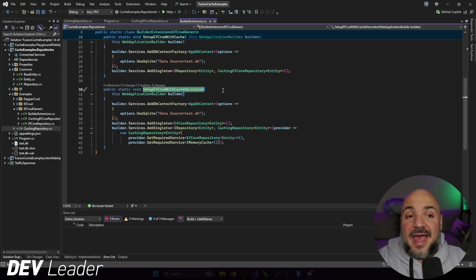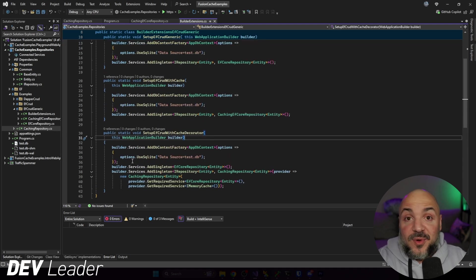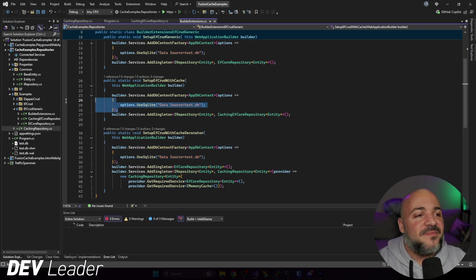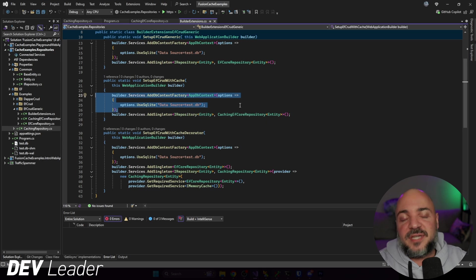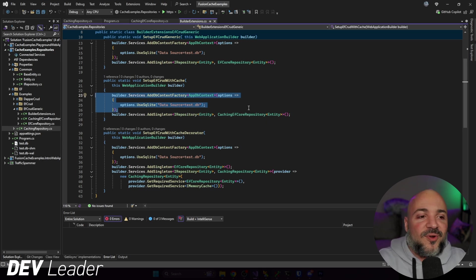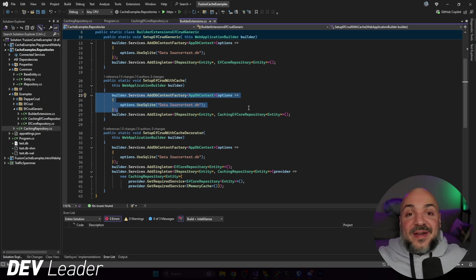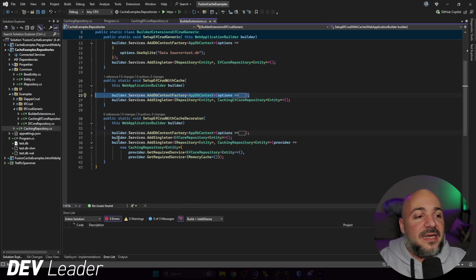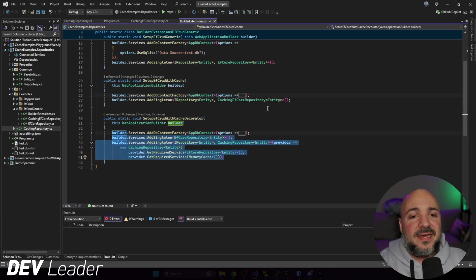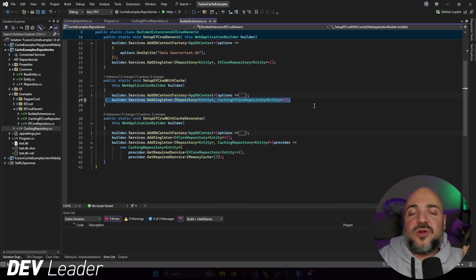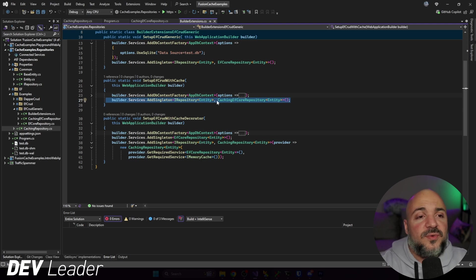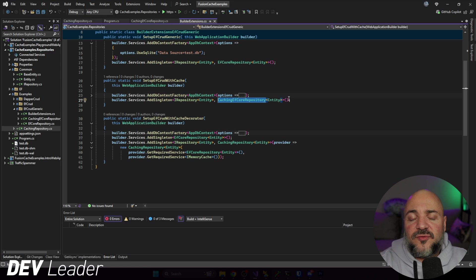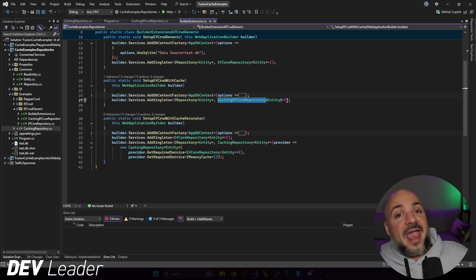We're setting up the Entity Framework CRUD with cache decorator. The setup for the database context factory is the same as before in the other videos. On line 27, we were saying I want to use a caching Entity Framework CRUD repository — this is the first implementation with caching that basically duplicated the repository code and added caching in. We're no longer going to be calling this though.